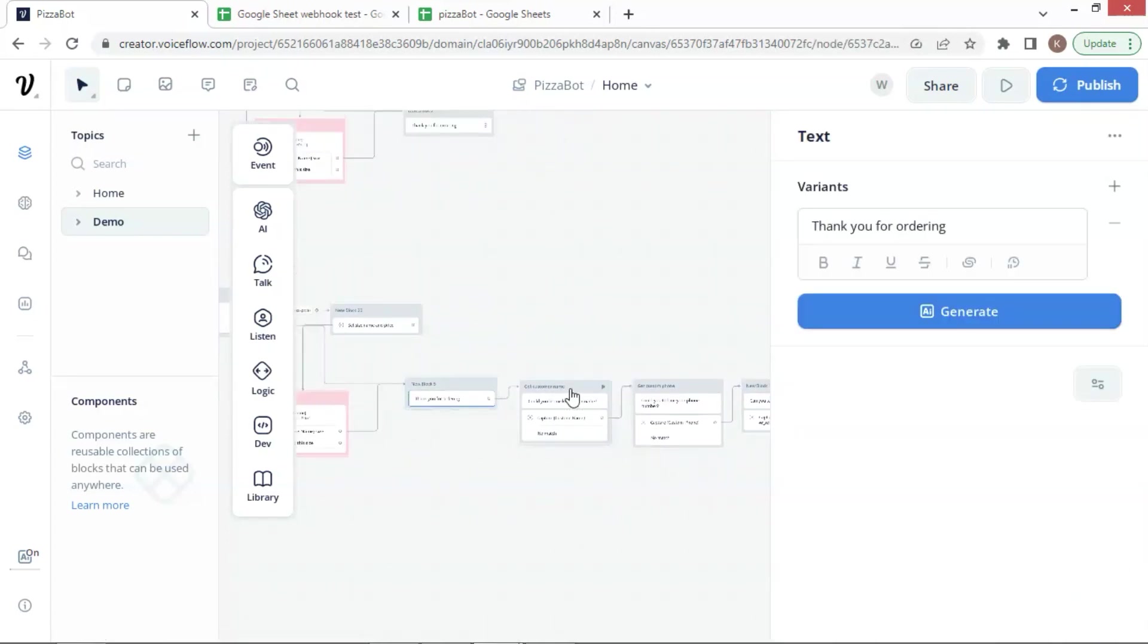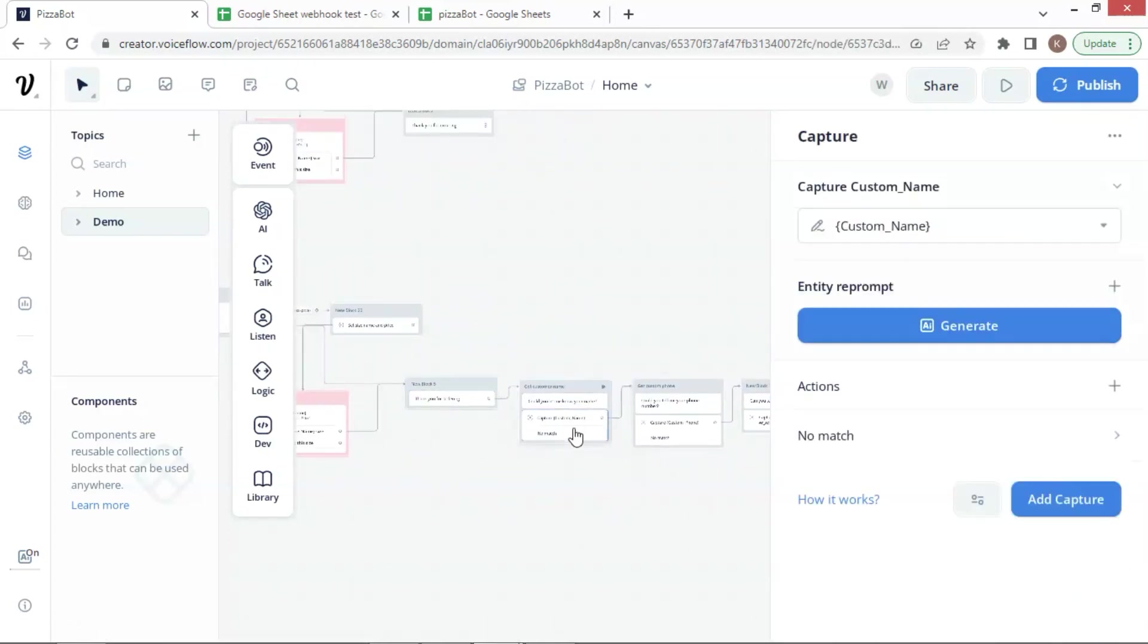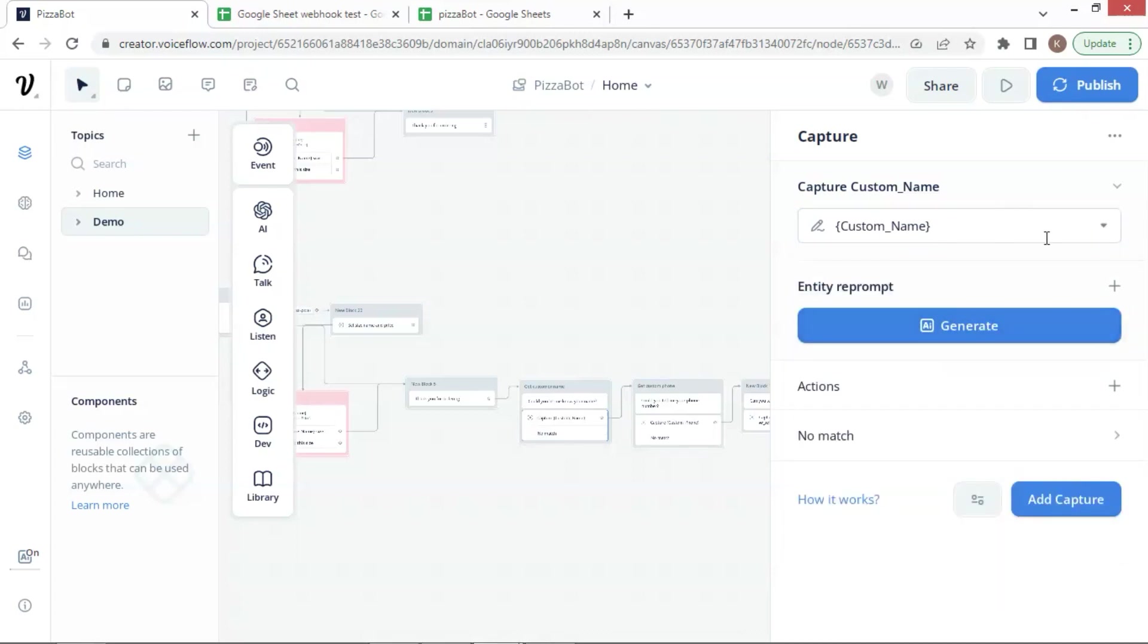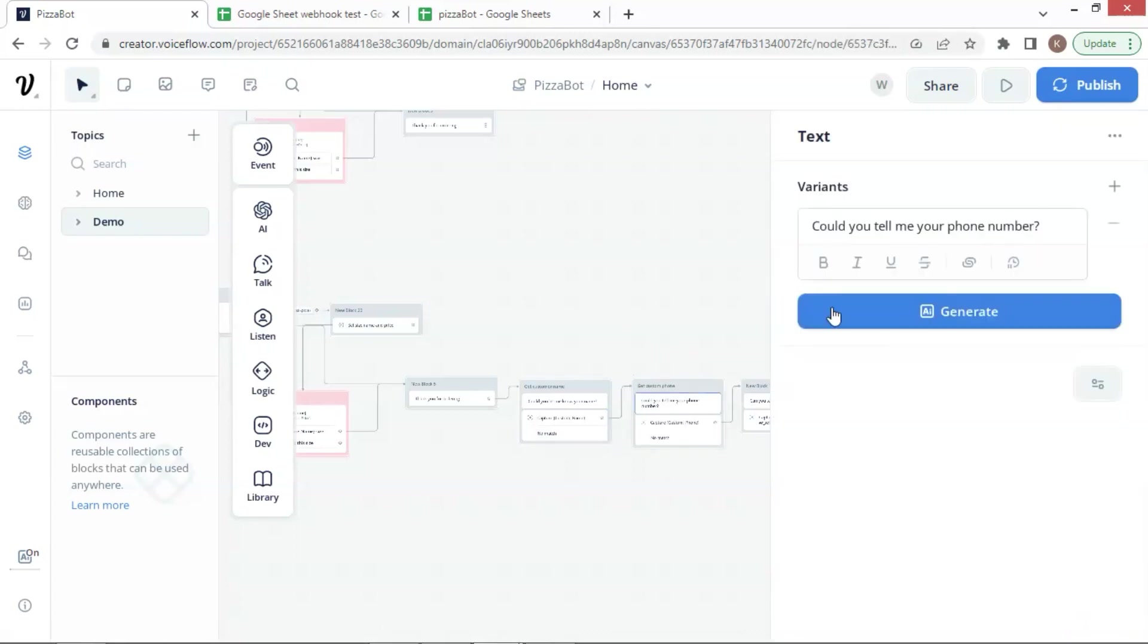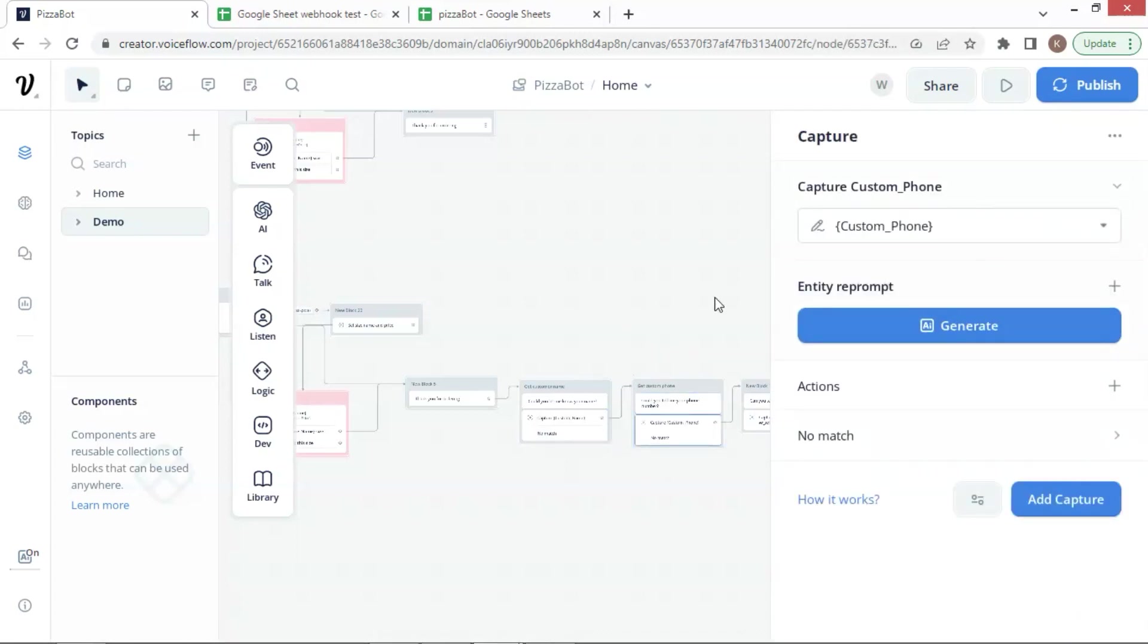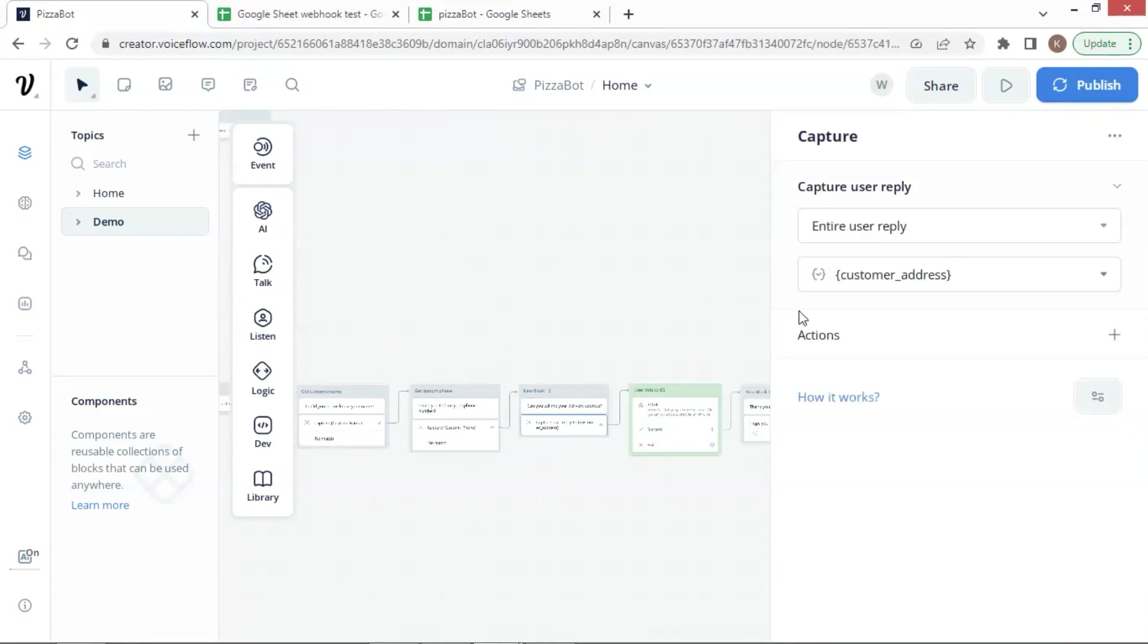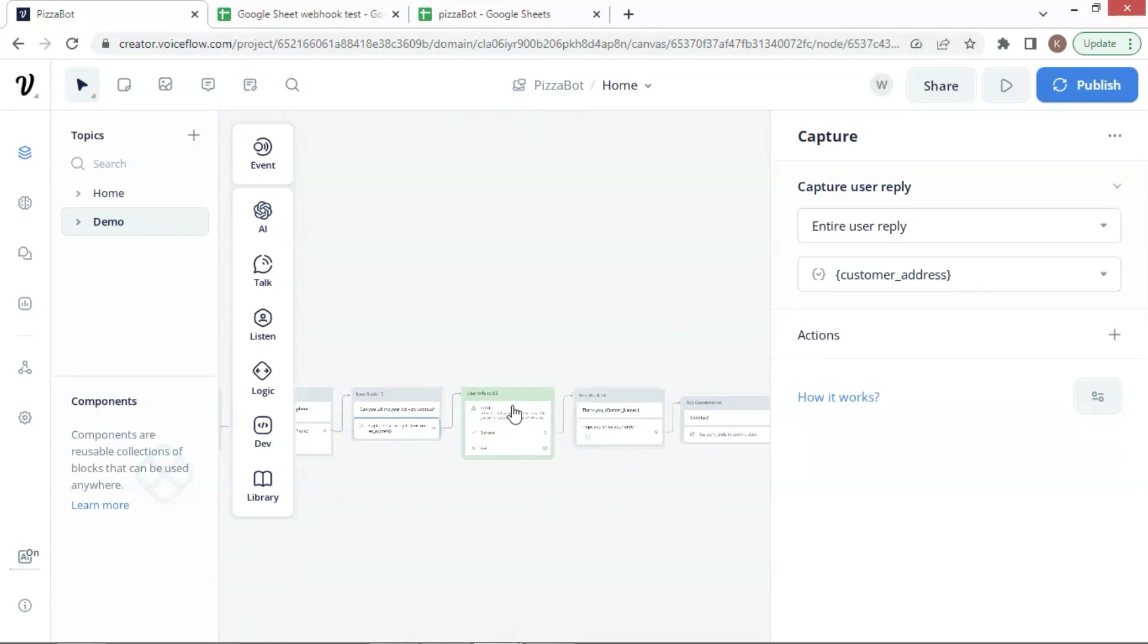After the thank you for ordering block, we ask for the customer's name. We then capture the user input and save the name in a variable. We also capture the user's phone number and address and save them in the variables.